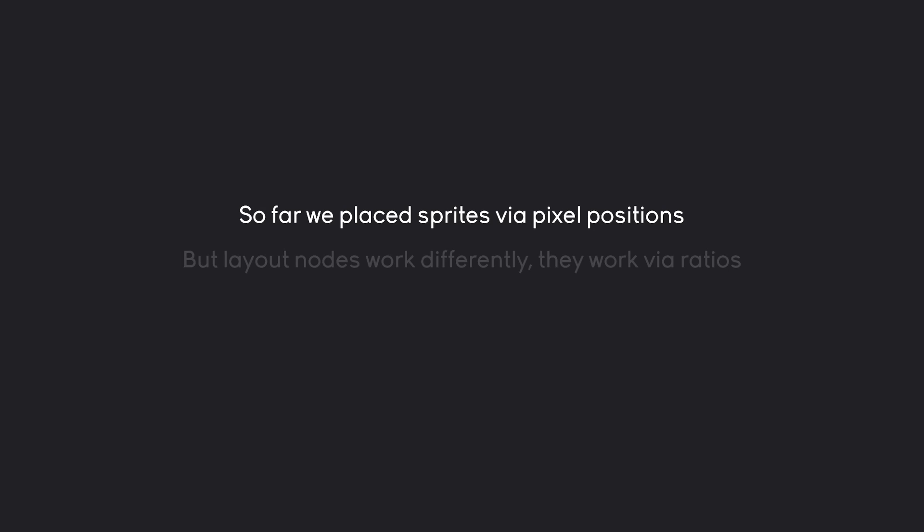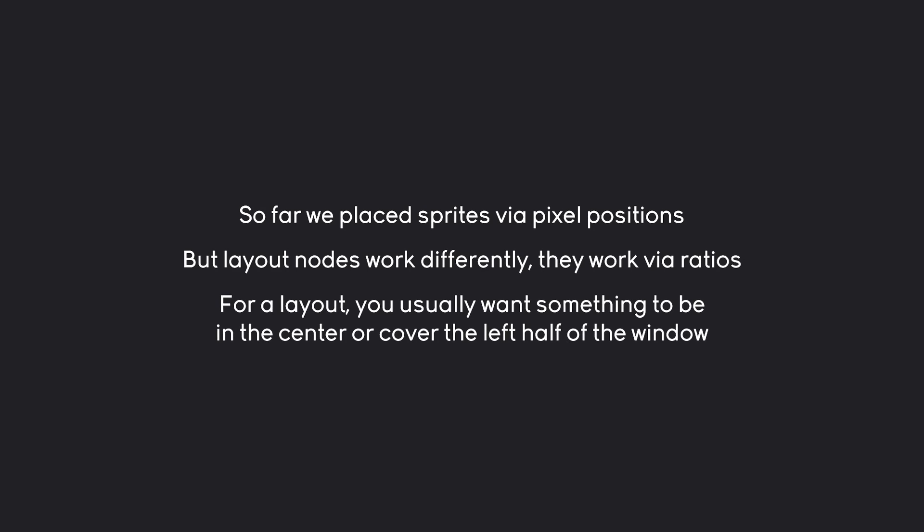In this tutorial, we're going to create a layout in Godot. We're going to add some text and a health indicator. For that, we are going to learn some new things. So far, we always placed sprites via pixel positions. In fact, we always placed everything via pixel positions. In Node2D, a sprite, an animated sprite, a marker2D, they are always placed via an x and a y position. However, for layouts, we are going to learn about a different system. They basically work via ratios. That is because when you want to create a layout, you usually want to have something right in the middle of the window or to cover the left half of the window or something like that. You don't really care about specific pixel positions. You want to have some relative positioning. And that is what we are going to learn about.